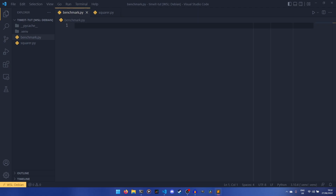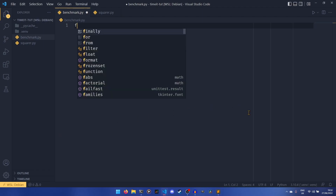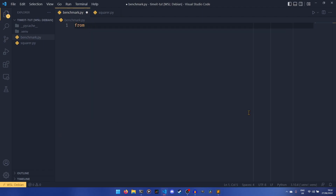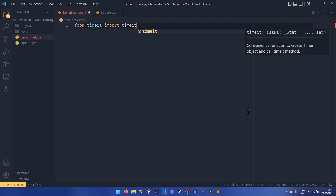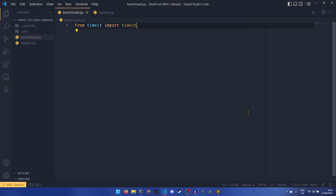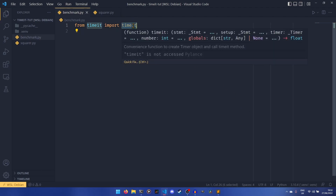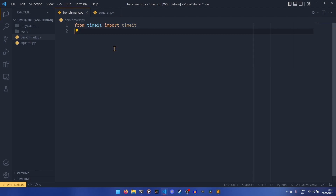This is part of the standard library so we don't have to install anything. All we have to do is: from timeit import timeit. I actually don't know if the timeit module has anything else — I've never needed to use anything else — but this timeit function is what we can use to benchmark our code.